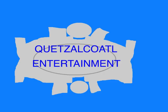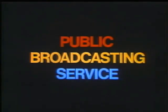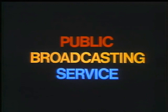This episode was an original story created entirely for this show. Written by Quentin Cole. Copyright 2019. This program is a production of Quetzalcoatl Entertainment. This is PBS, the Public Broadcasting Service.